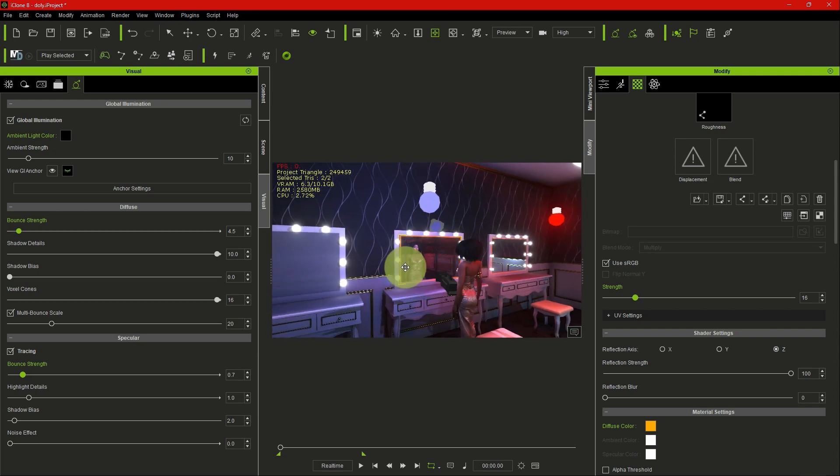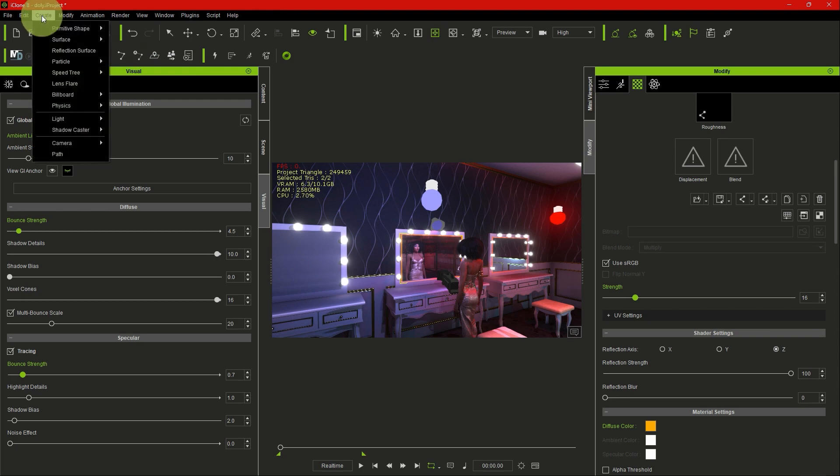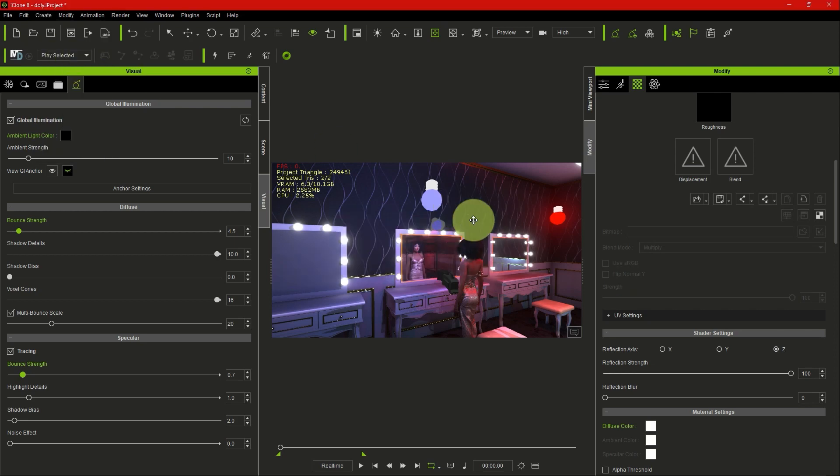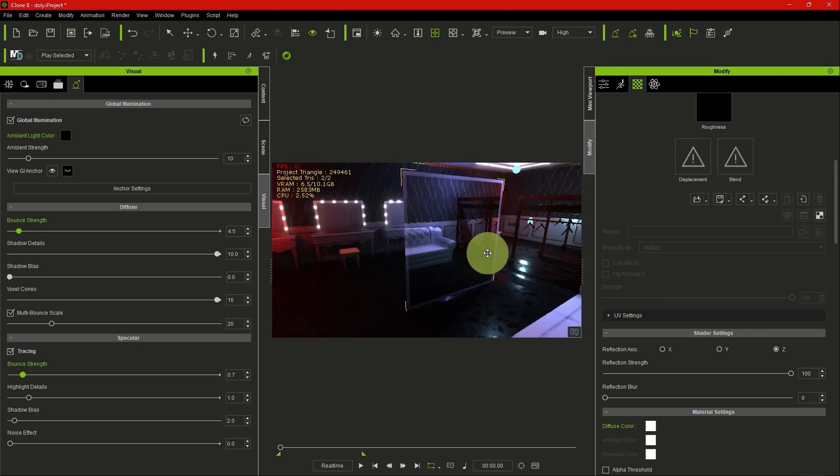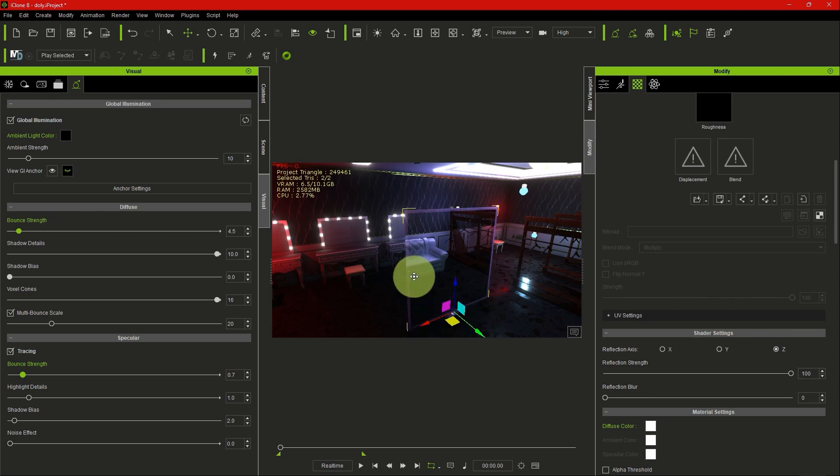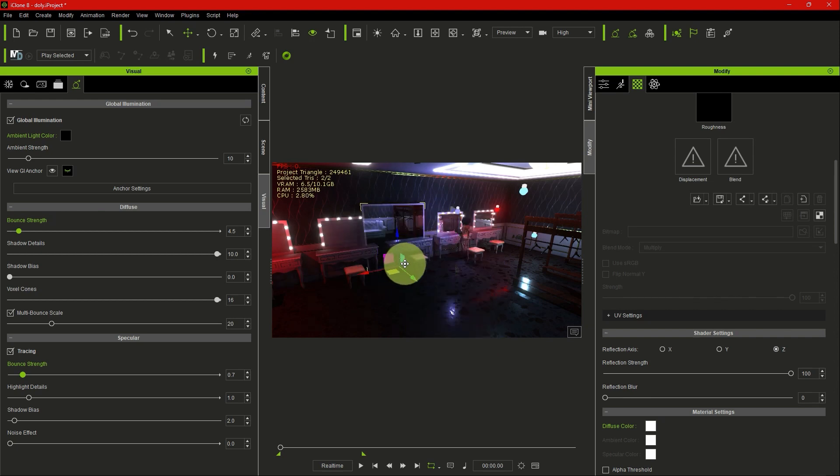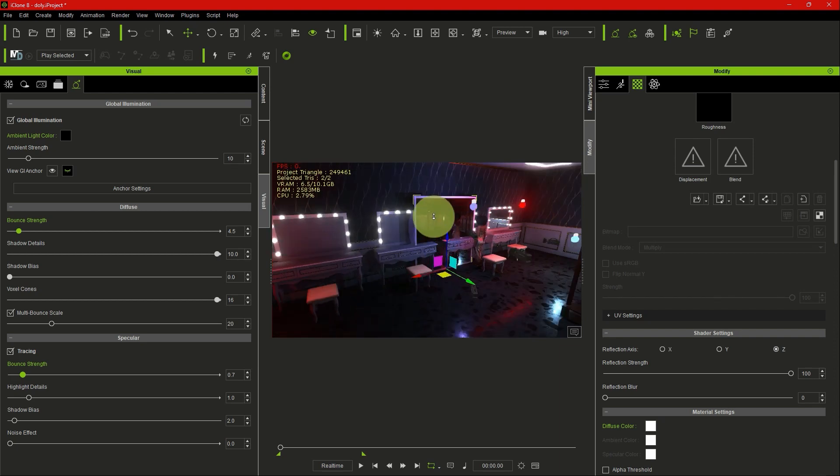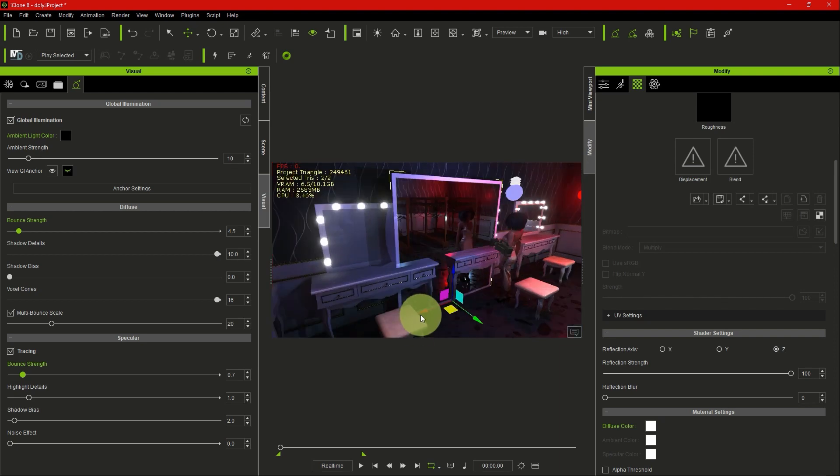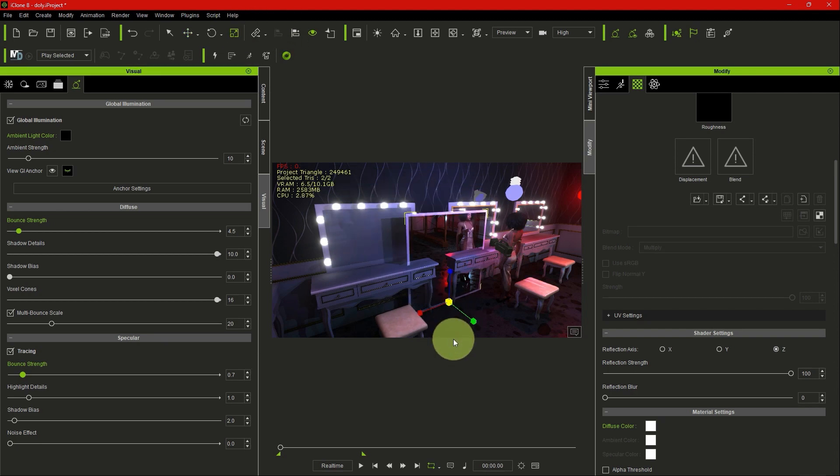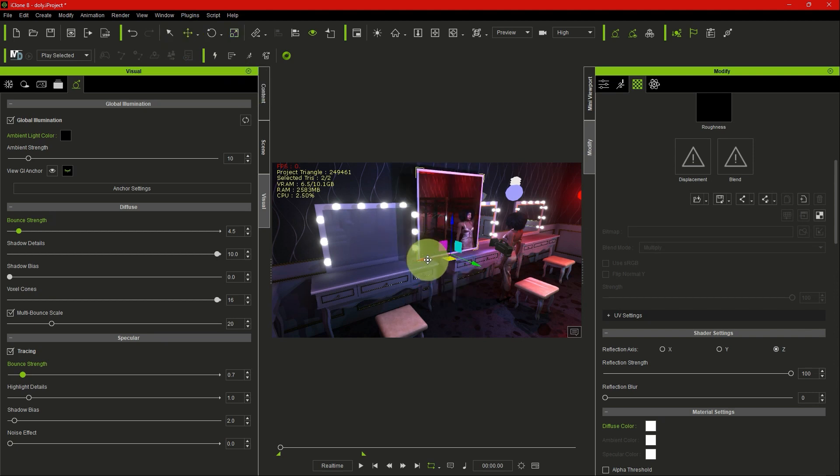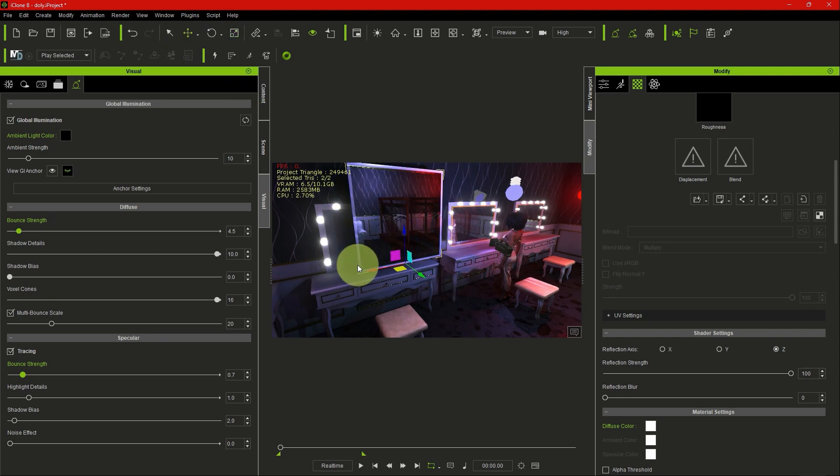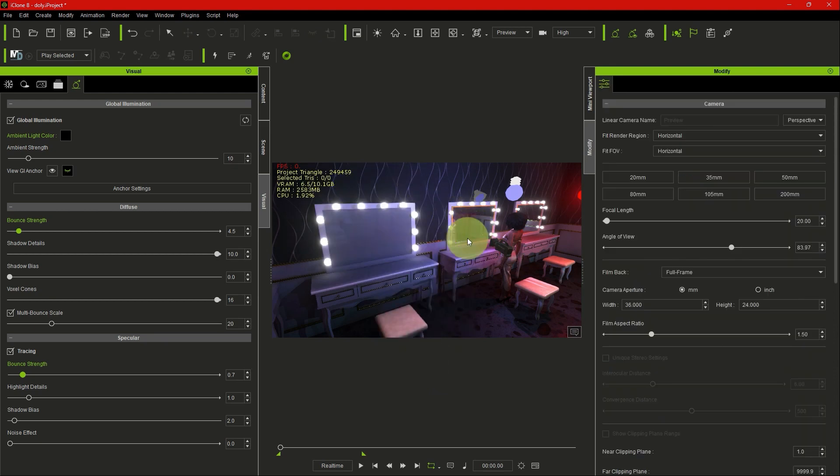Another easier way for creating a plane with reflection is just to come to Create. Once you come to Create, you come to Reflection Surface. Once you click it, you can see we have a reflection surface in the scene right now. What you just do is resize it to the shape and size of mirror you want. You can see the character is already reflecting. You can just reshape it to what you want and place it wherever you want. That's just another easy method. It's quite straightforward. Let's just delete this since we already have our reflective surface or our mirror here.